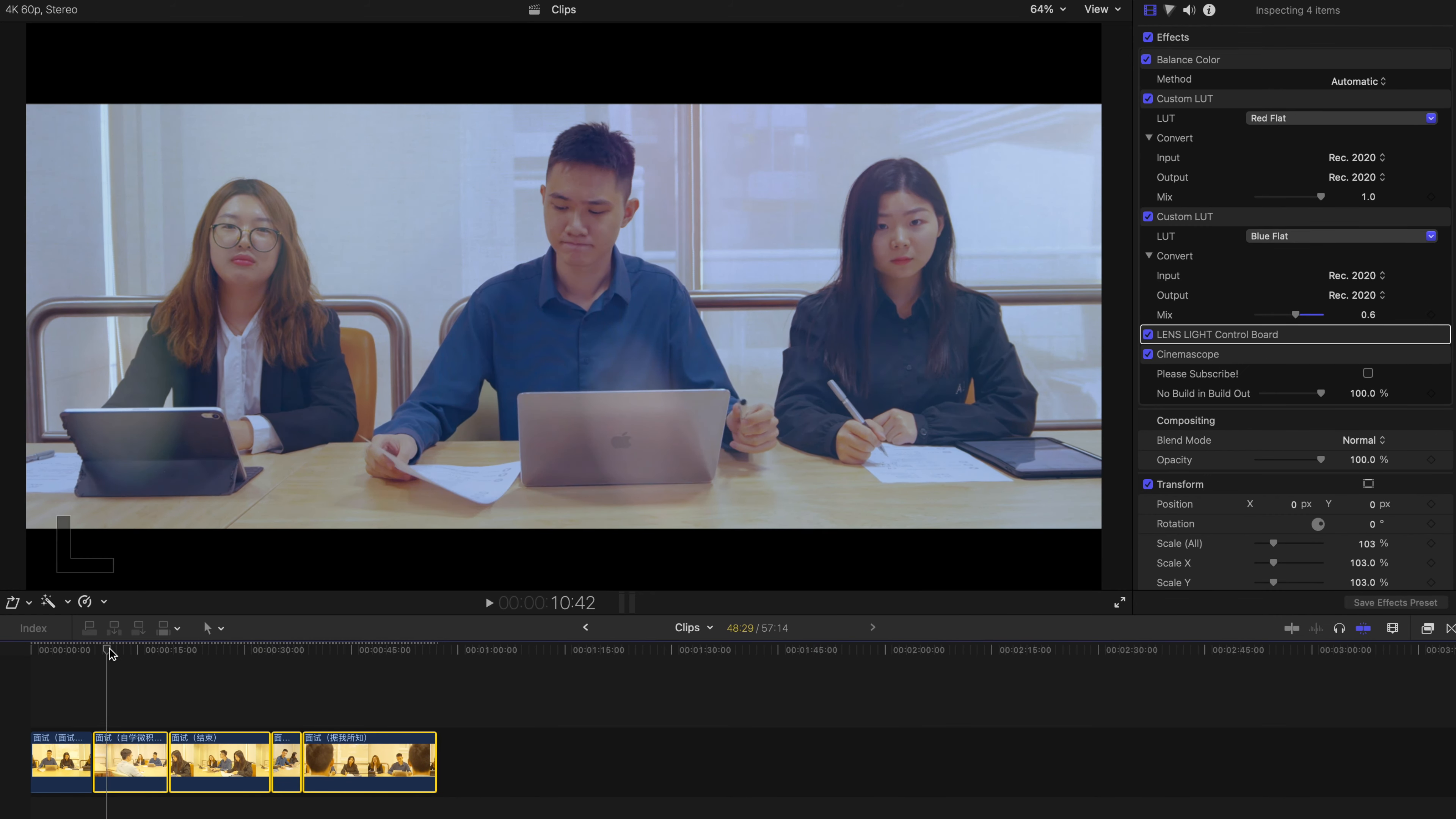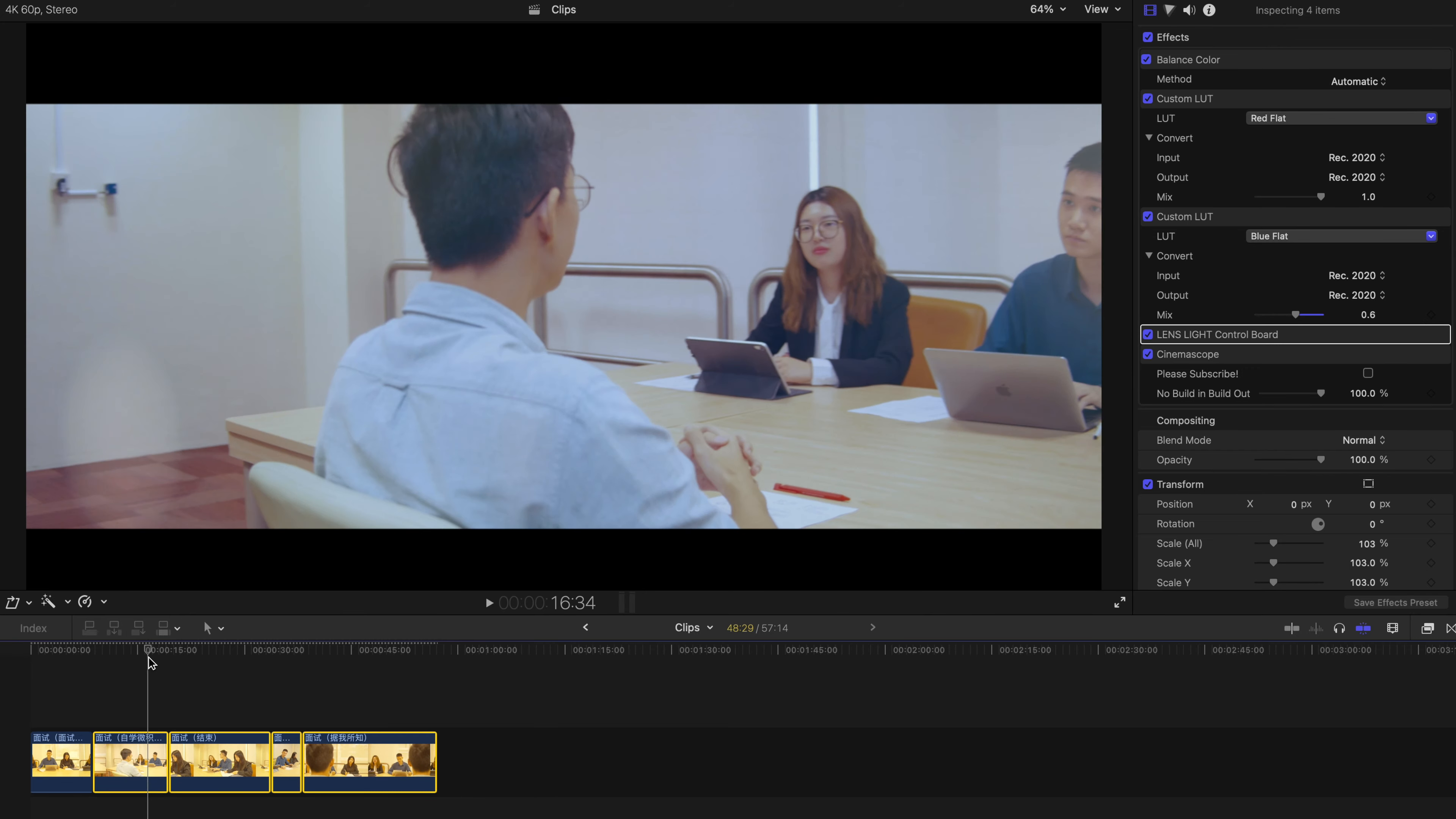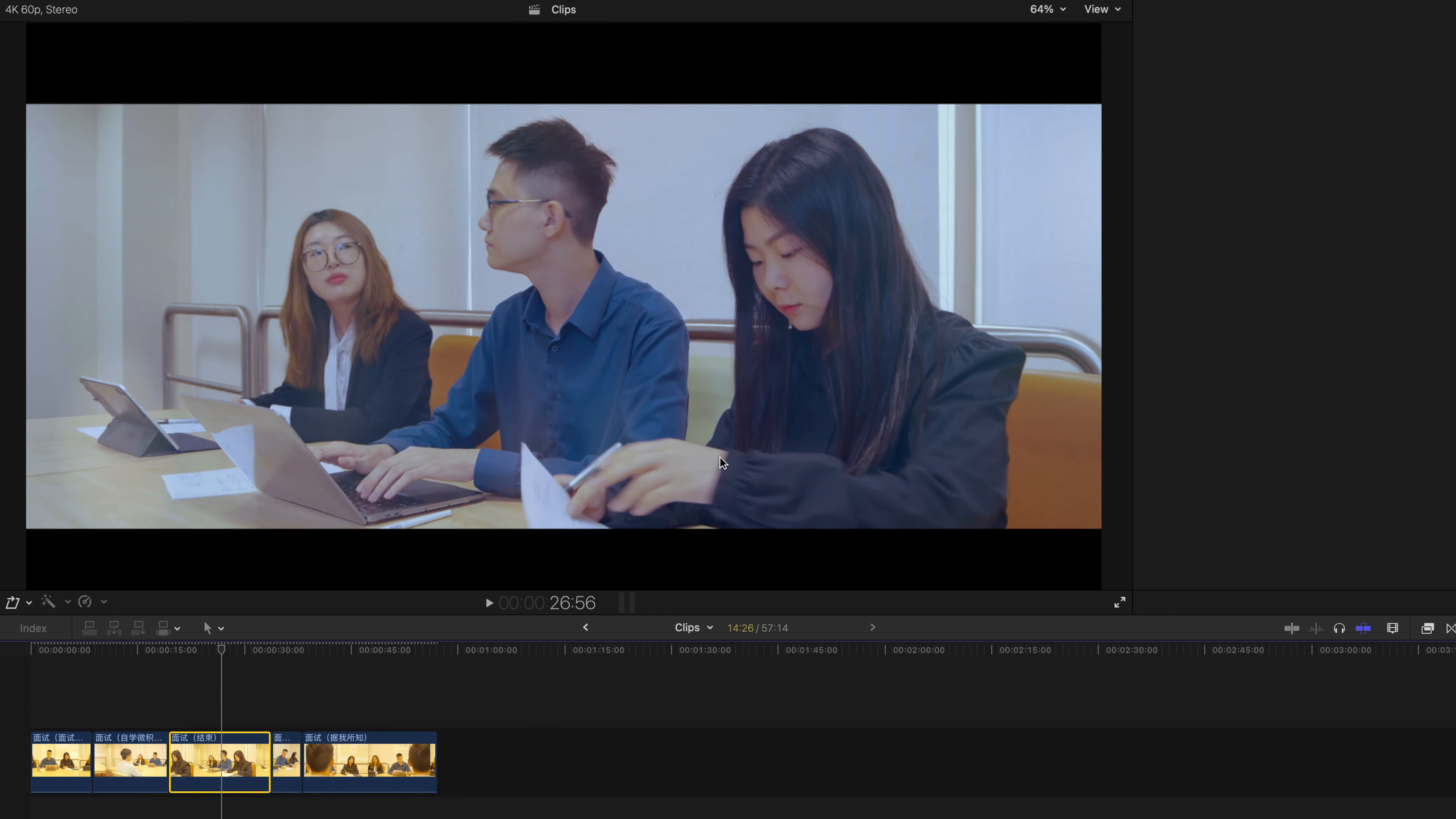And magic will happen. See? Instantly, everything, all the effects are pasted over. And obviously you can change things manually.